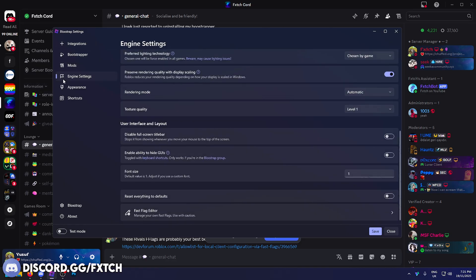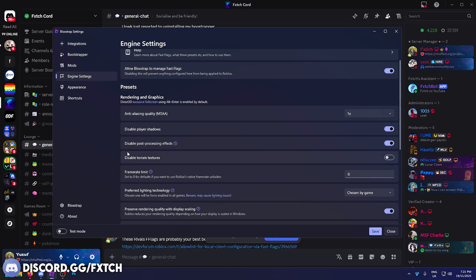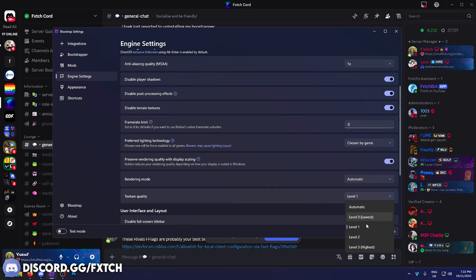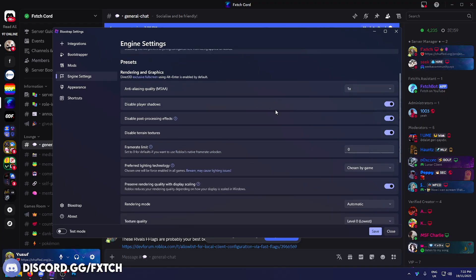A bonus I'm going to give you, in engine settings you can actually disable player shadows, you can disable post-processing effects. This is more so if you have a really bad PC and you probably do, that's why you're on this video. Disable terrain textures and anti-aliasing mode have that on the lowest option. Set that to one, set that to level zero, the lowest. Of course if your game looks too bad you can always bump these values up.